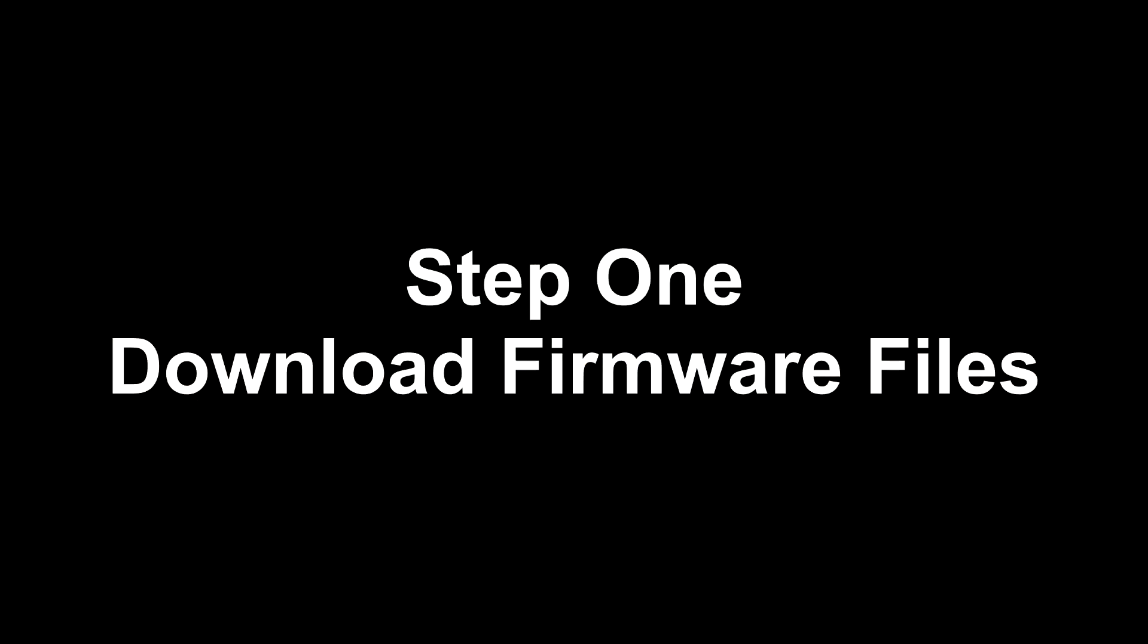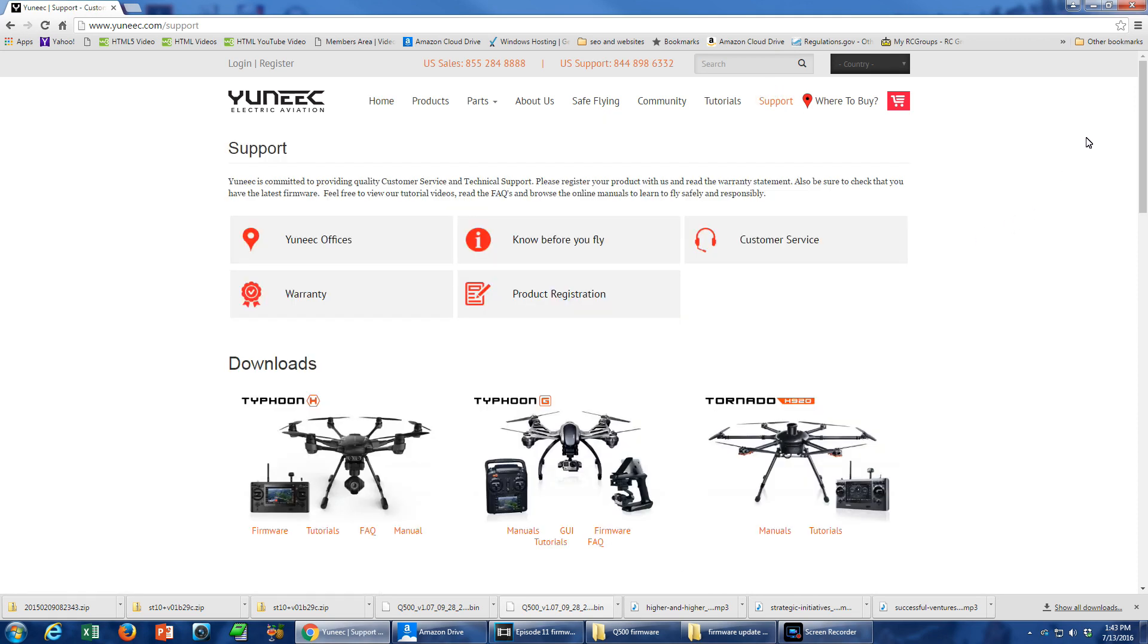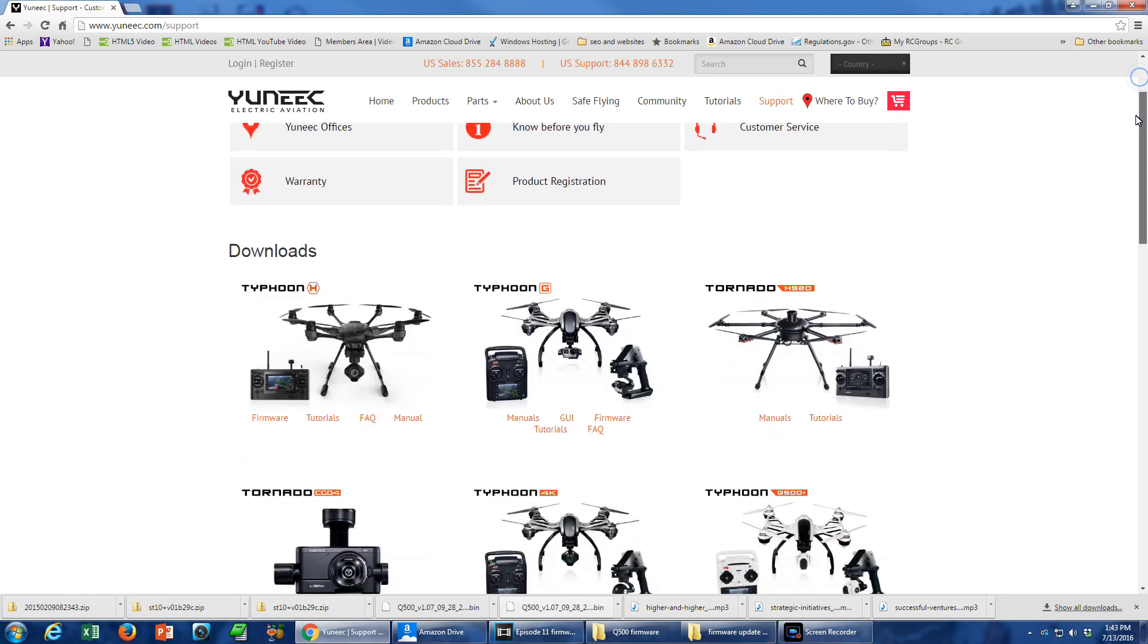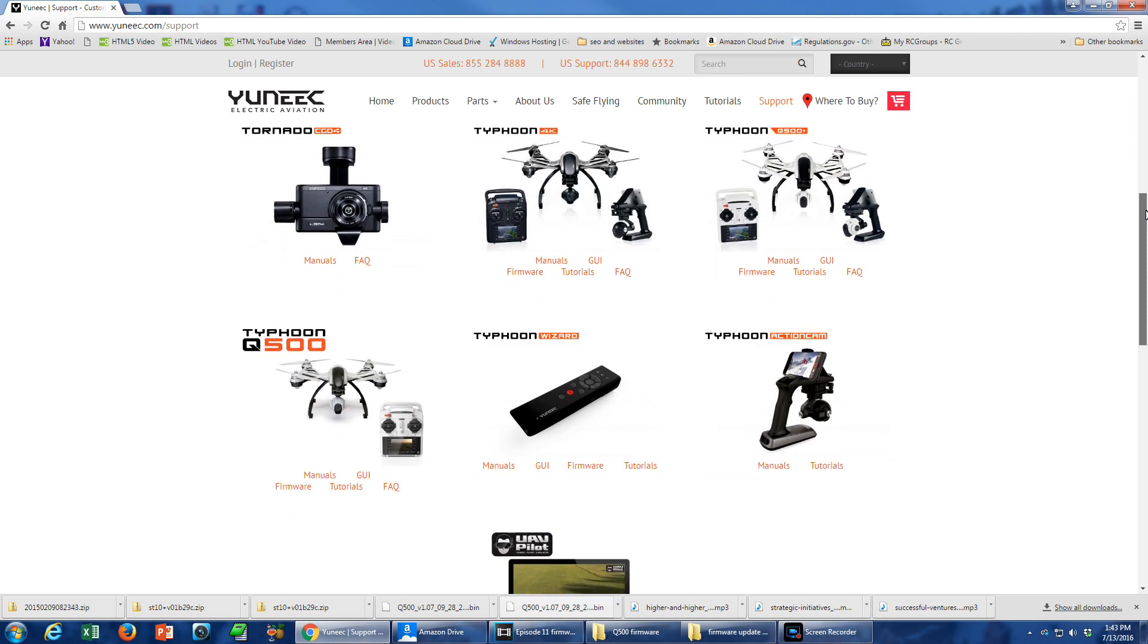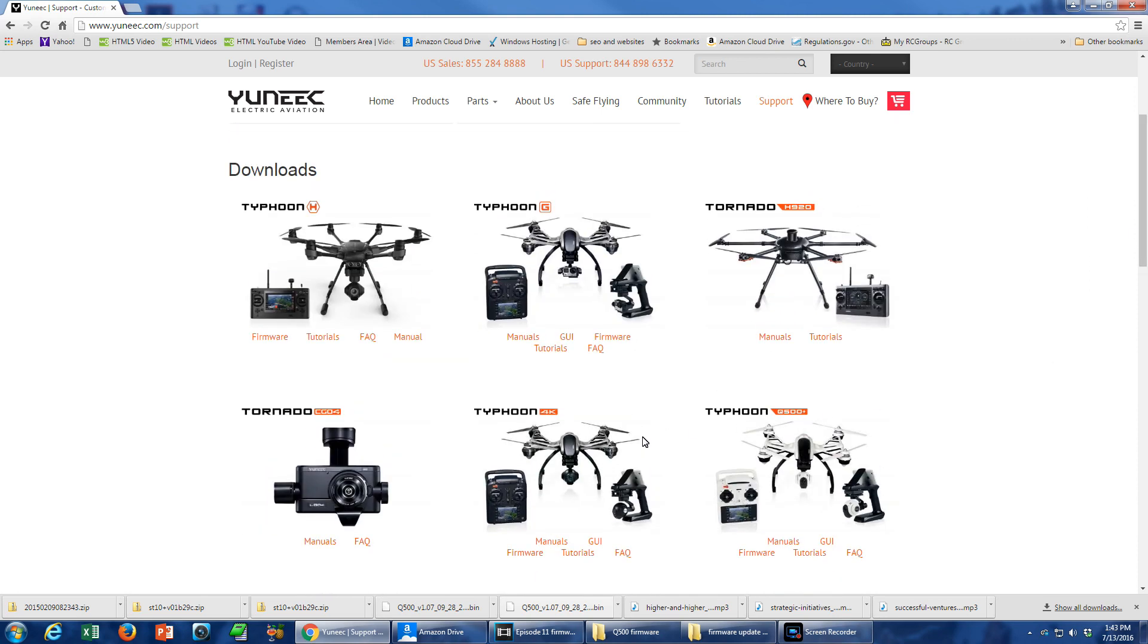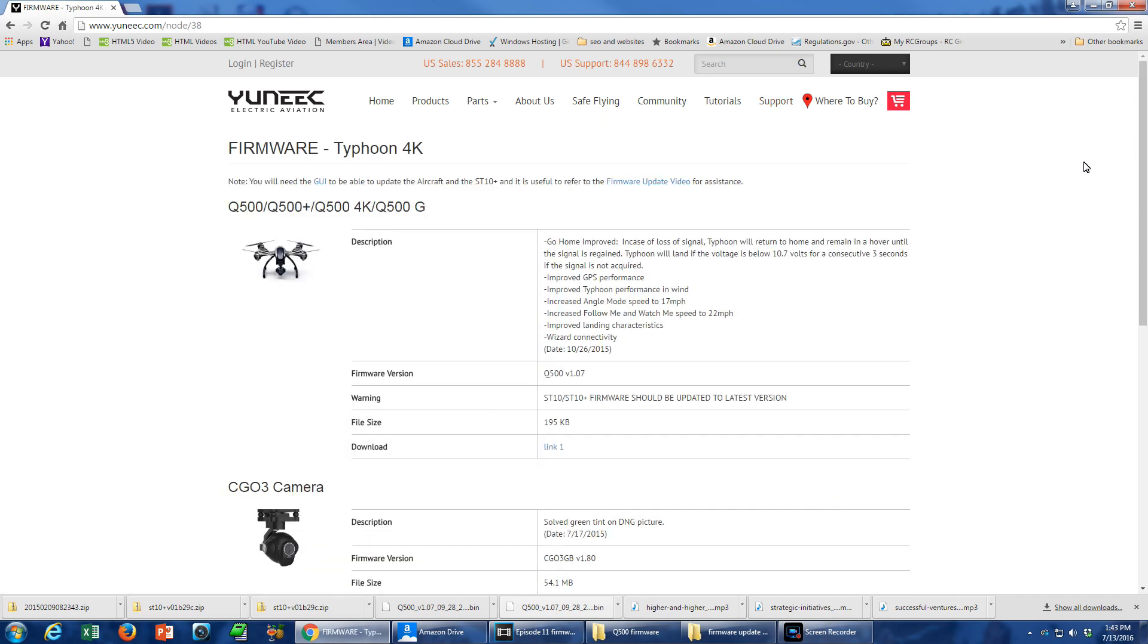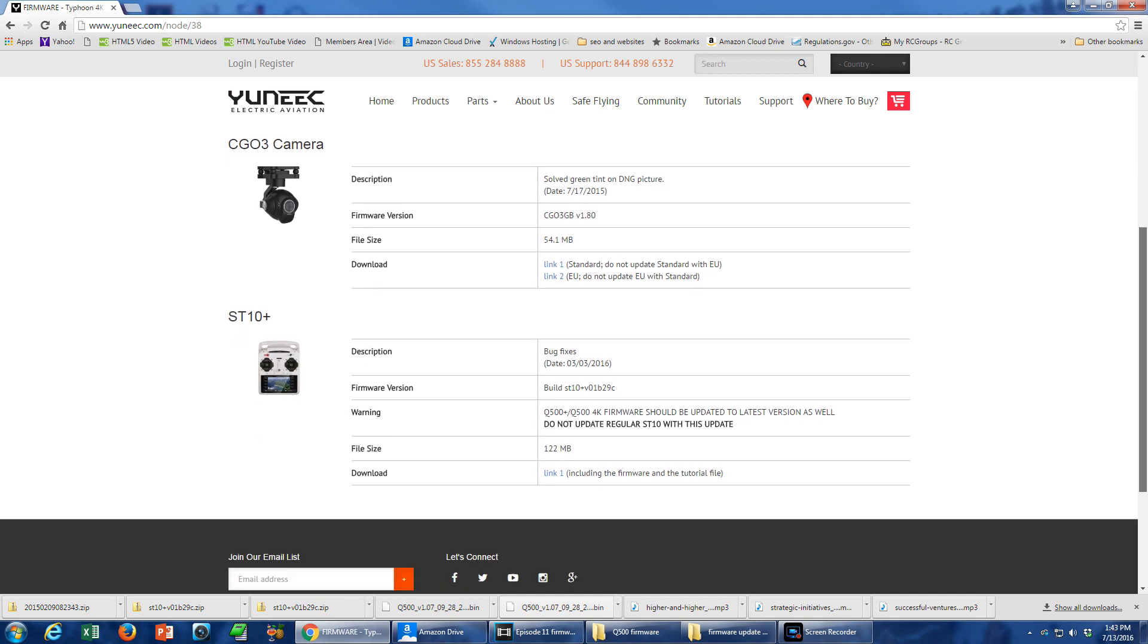The first thing to do when updating your firmware is to download the necessary files from Unique's website. Go to Unique.com and select the Support tab. Here you'll find all the products sold by Unique. Beneath each product is a selection of support links. Locate your version of the Q500 and choose the Firmware link. You see a page with firmware options for the aircraft, the camera, and the transmitter.